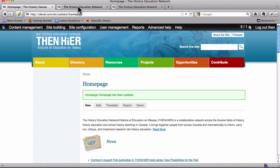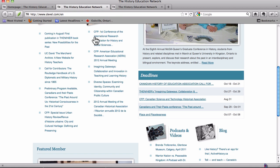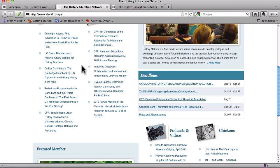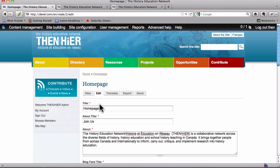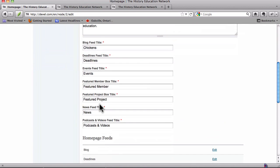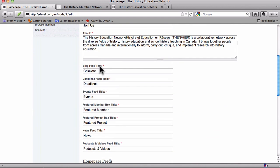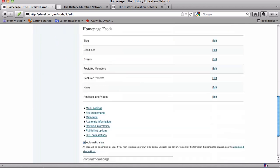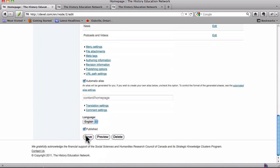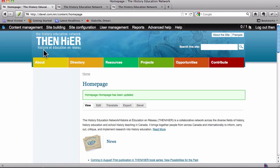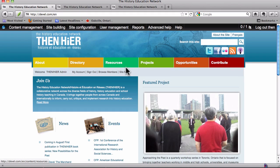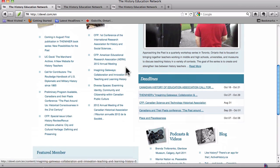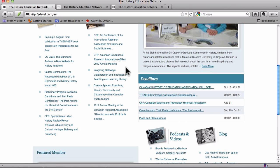And now if we navigate back to the home page and reload, it now says chickens, which we don't really want it to say. So let's go back and edit it. And it says blog again. Save it. Click through, and now it says blog.